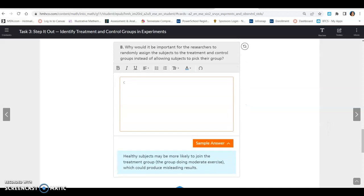Why would it be important for the researchers to randomly assign the subjects to the treatment and control groups instead of allowing subjects to pick their group? Healthy subjects may be more likely to join the treatment group or the group with moderate exercise, which could produce misleading results. So by randomly choosing the groups, it's an equal chance of being in the group with exercise and the group with no changes.